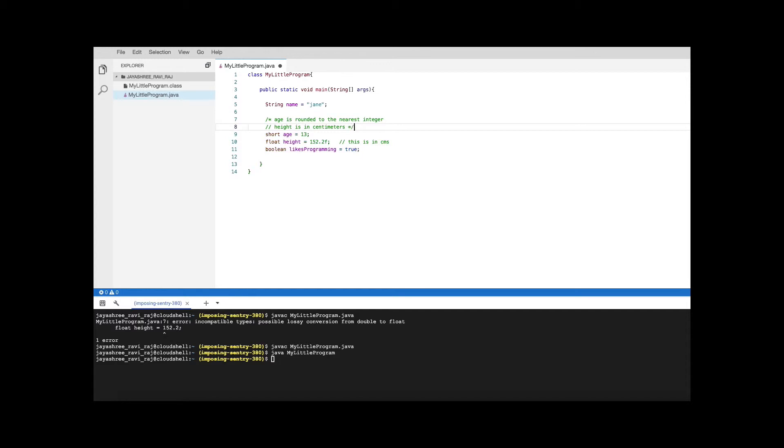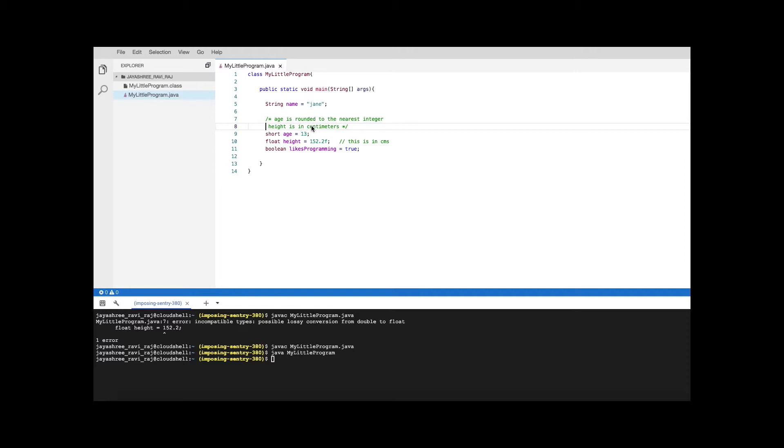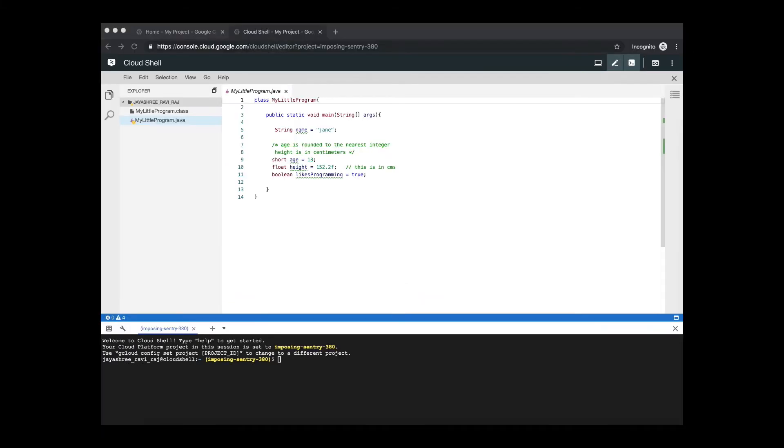If you put a slash and a star then that means is that the comment is spanning multiple lines. You start with the slash and the star, end with a star and slash. So whatever is enclosed between them Java is not going to compile them or run them.